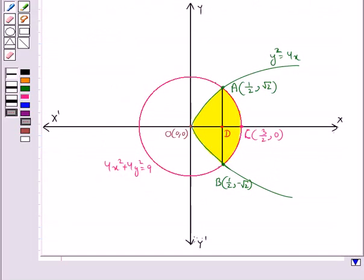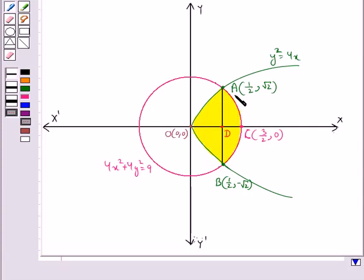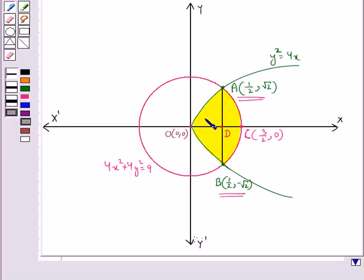Let's have a look at the figure. This is the parabola y squared equal to 4x and this is the circle 4x squared plus 4y squared equal to 9, where O at coordinates (0, 0) is the center of the circle and the radius is 3 upon 2. The points of intersection of the curves are A with coordinates (1/2, root 2) and B with coordinates (1/2, minus root 2). The intersection of the circle with the x-axis is point C with coordinates (3/2, 0). The shaded region is the region bounded by the two curves and we need to find its area.